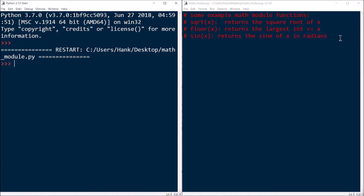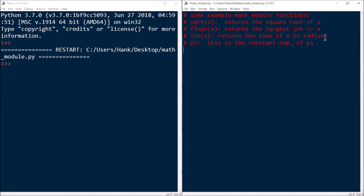So let's look at an example program. I'll show you how to use some of these functions. I just picked three functions at random that looked interesting to me: square root, floor, and sine — and also a constant, pi. This is the constant representation of pi. We'll go ahead and use each one of these things just to give you a feel for how this whole process works. They're not built into the interpreter, so you have to import the module in which they are defined. That'll give us access to everything in the math module.